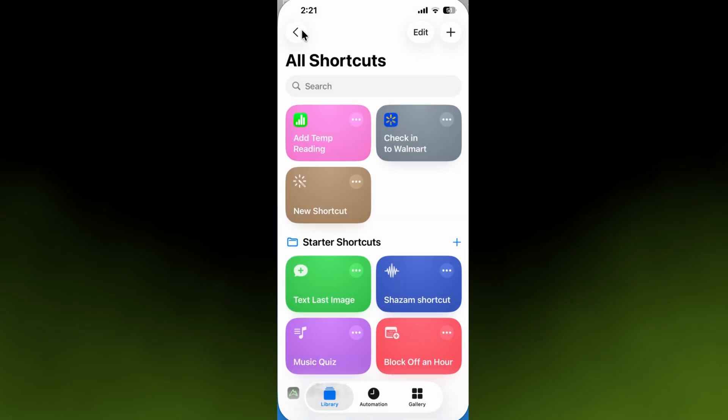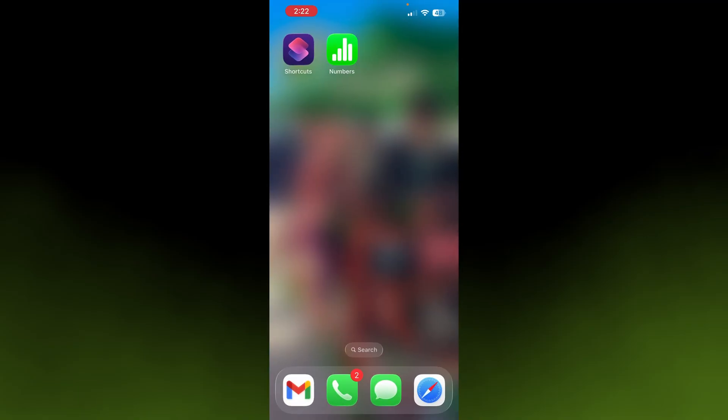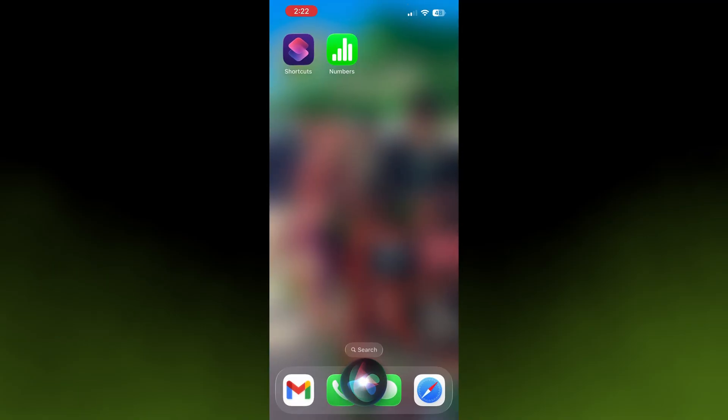...is back out. We can look at it—it's right there, 'add temp reading'—and we can try to use this as a shortcut. So once again, it's called 'add temp reading.' Let's go down here. Hey Siri, add temp reading.